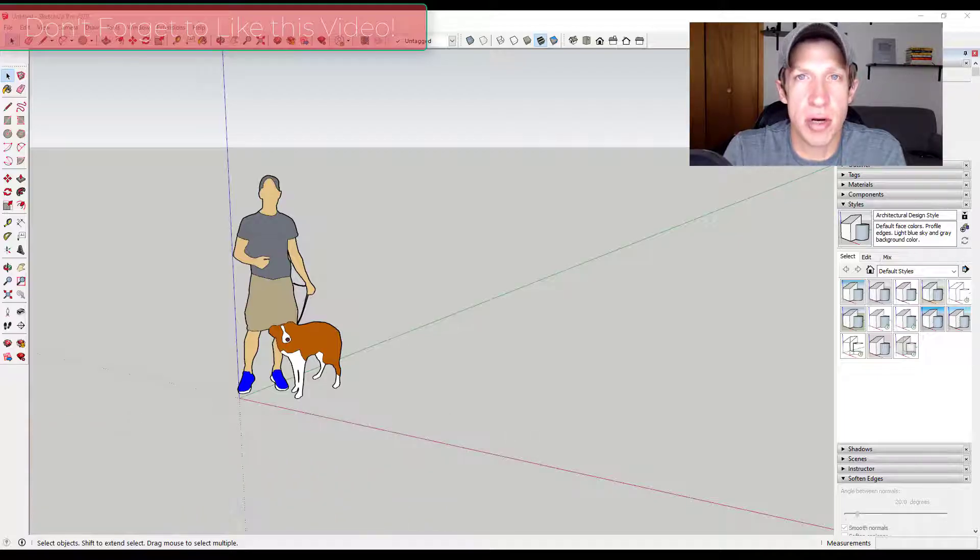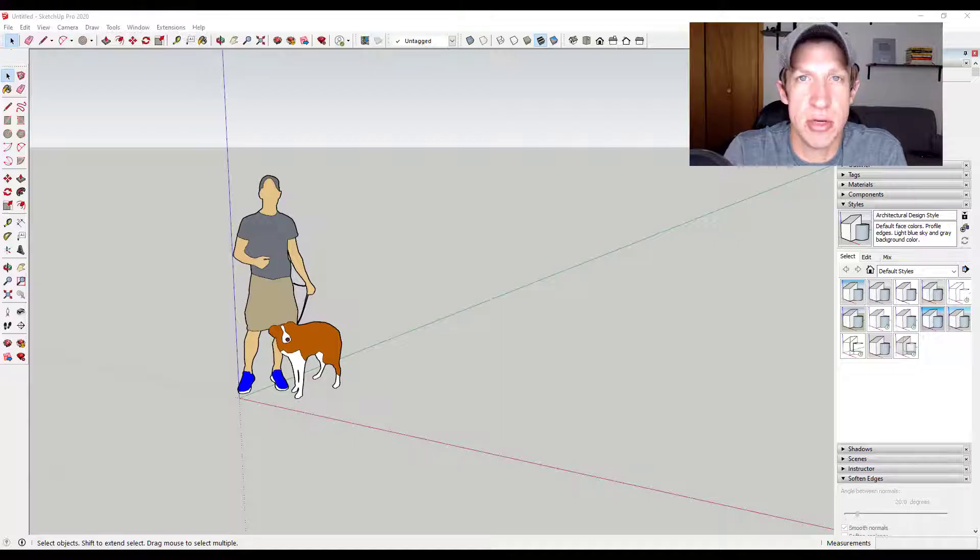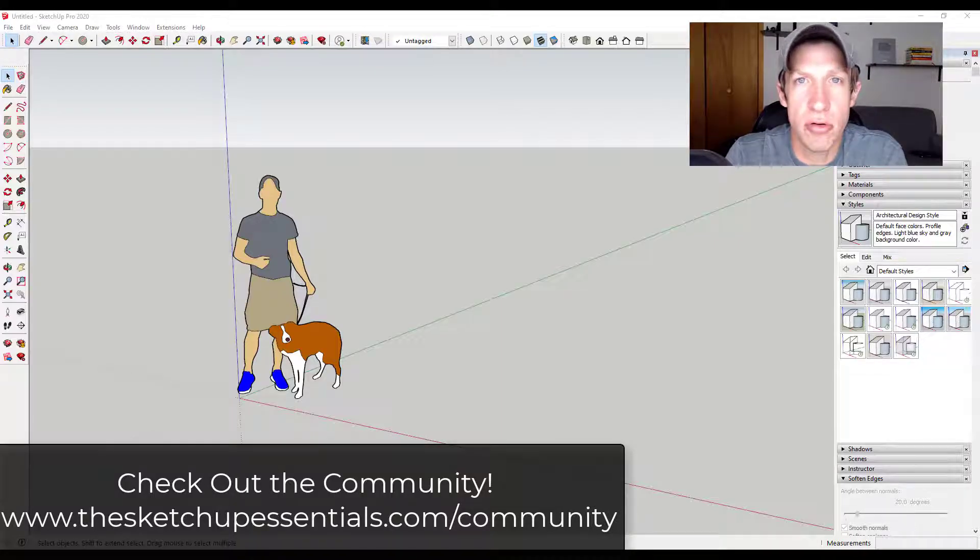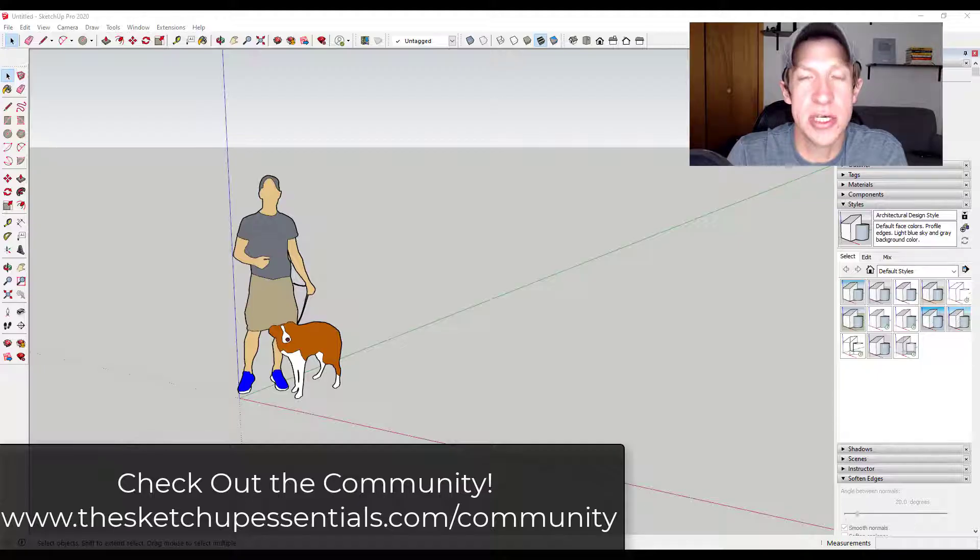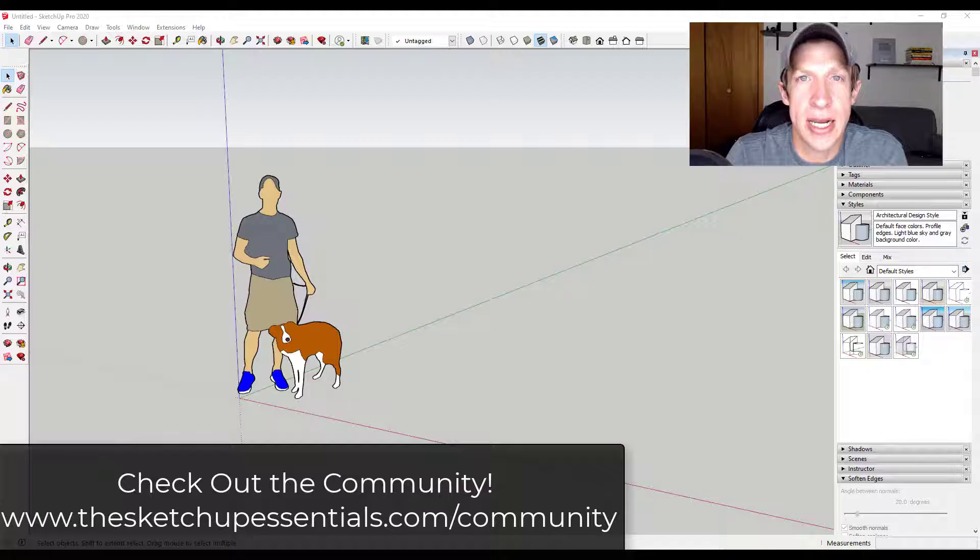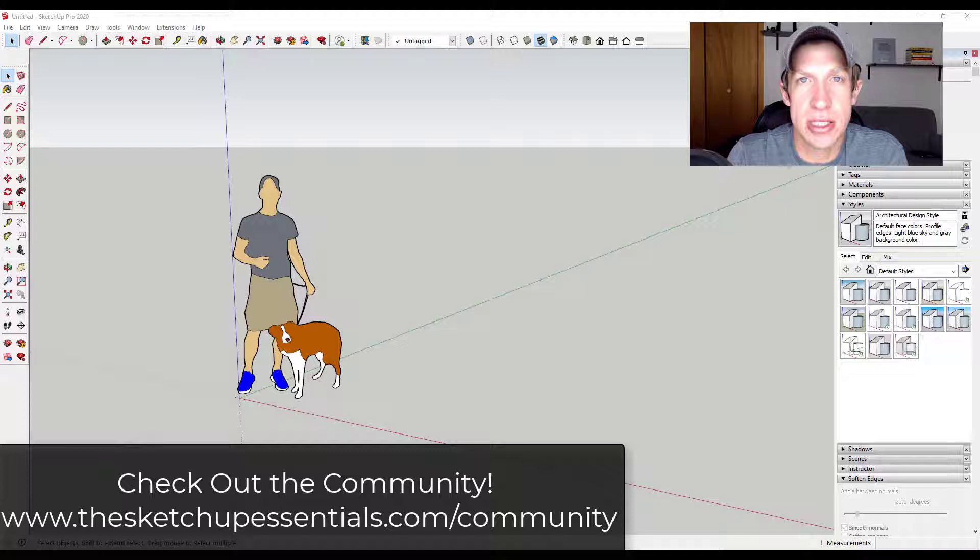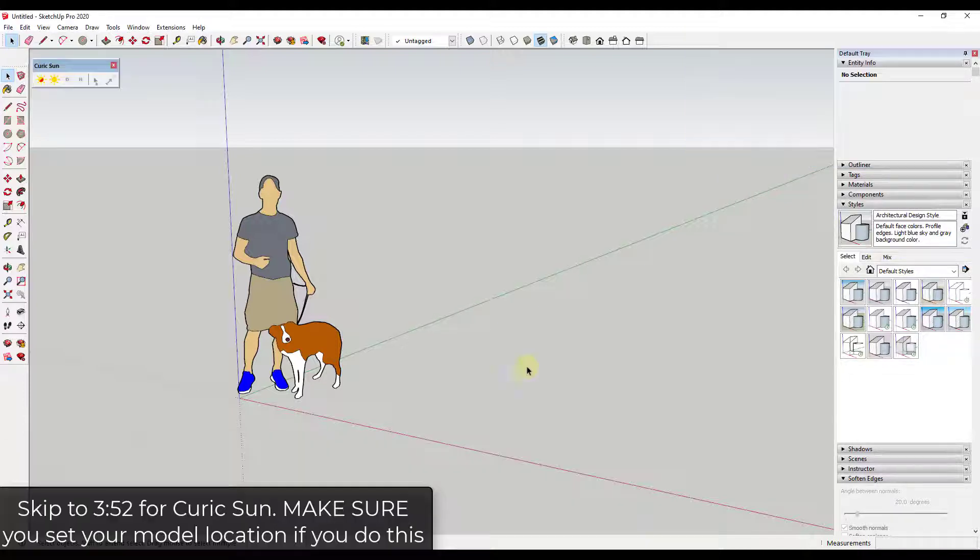So this is a request that came from one of my students inside of the SketchUp Essentials community. One of the cool things about that community is not only do you get access to live coaching calls where you can come in and ask your questions, you can also ask questions on the forum and get answered as well. So if you're looking for a new way to learn SketchUp, make sure you check that out at the SketchUpEssentials.com slash community. Now let's go ahead and jump into it.